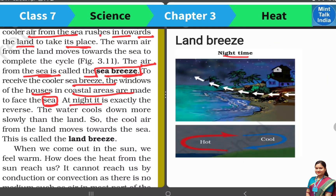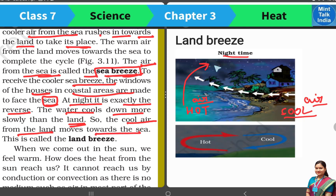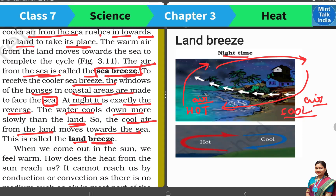But at night time, it is exactly the reverse. Water cools down slowly and the land cools faster. So the water is warm here. This warm air will start to rise up, and the cold air present over land will move towards the sea. Hot air rises up and moves towards the land, and the cooler air from the land moves towards the sea. This cycle of cool air from the land is called land breeze.